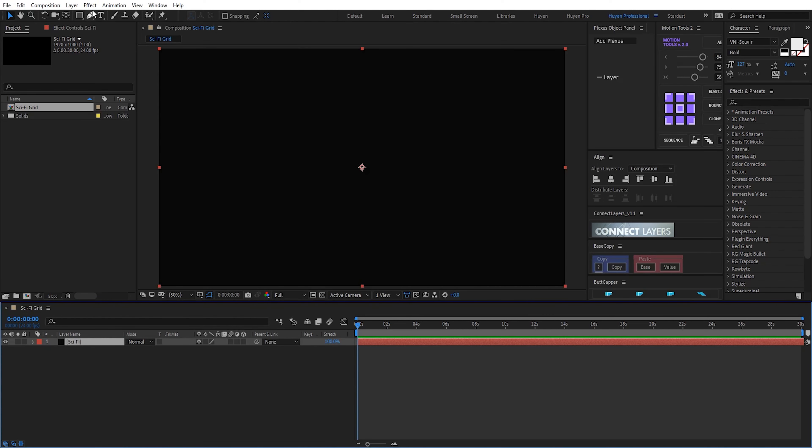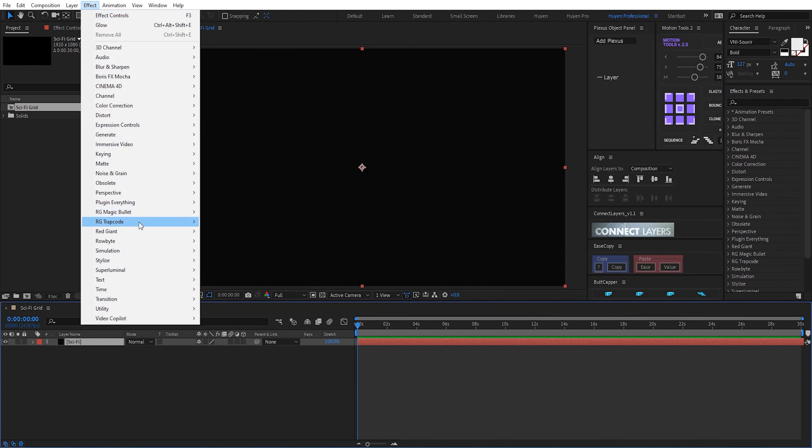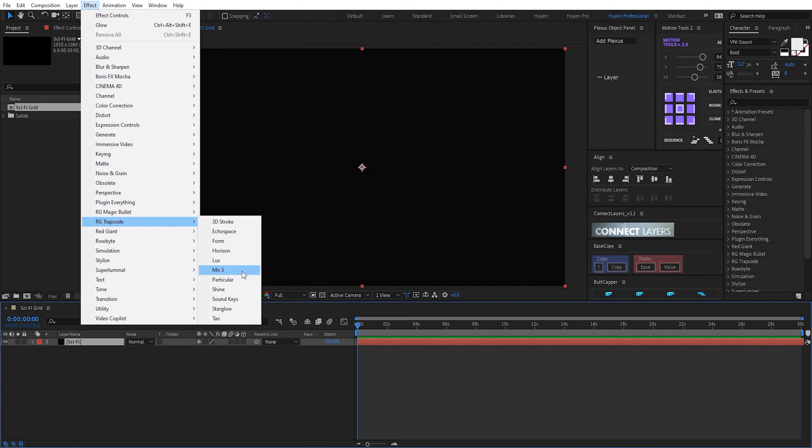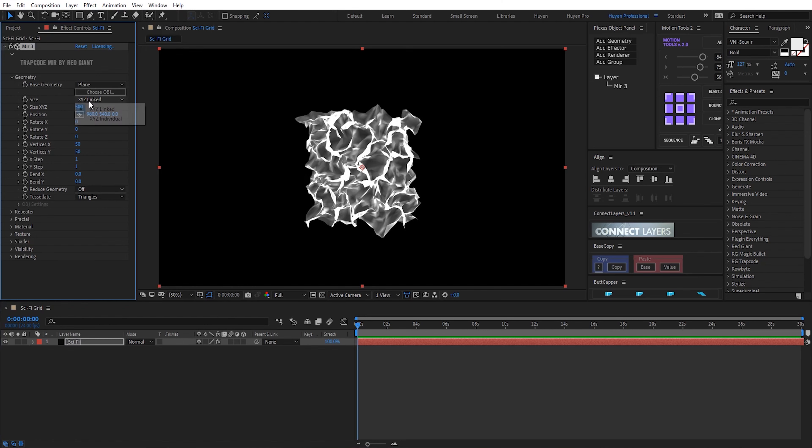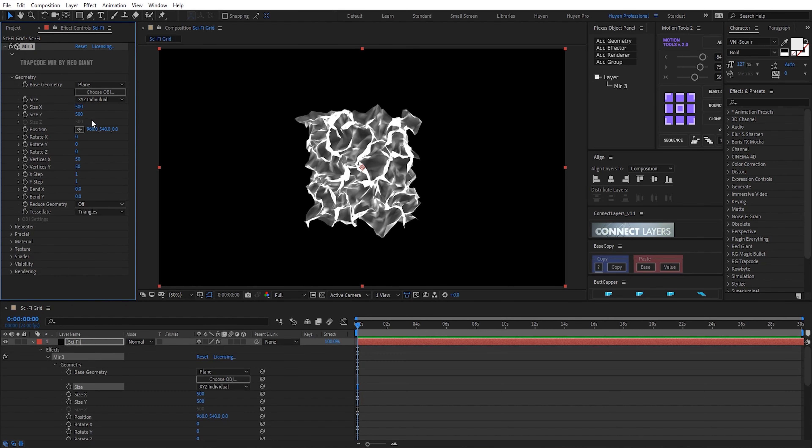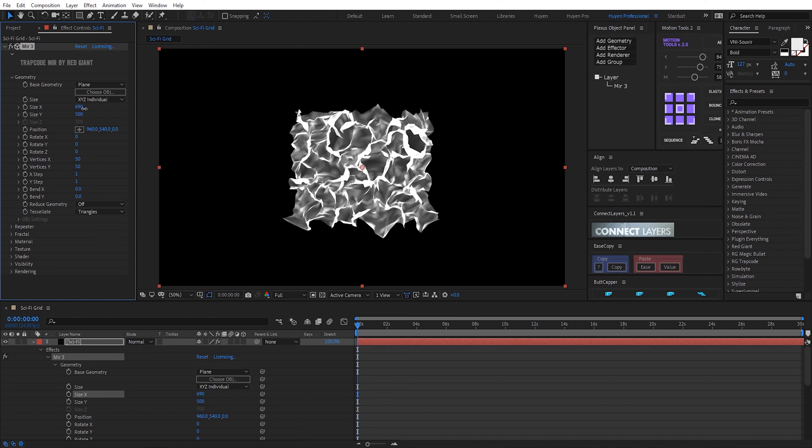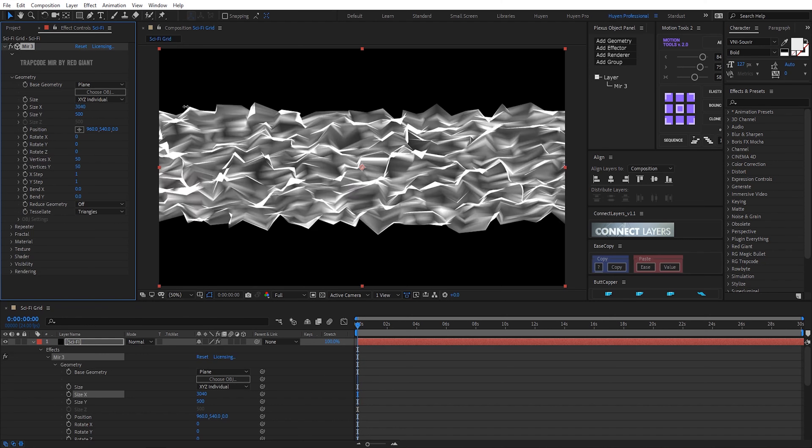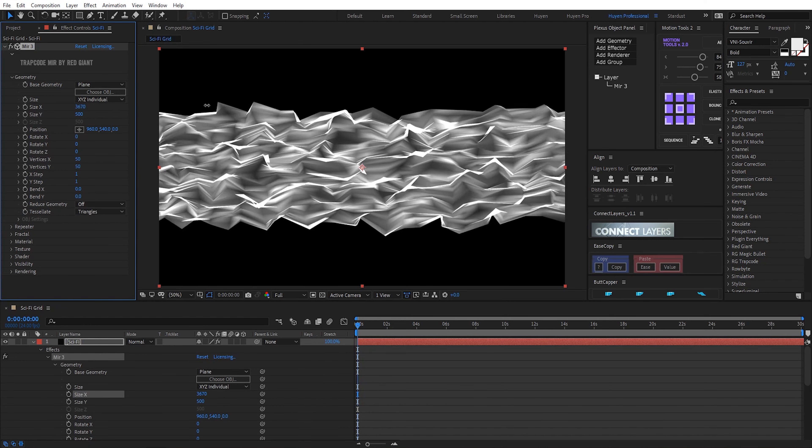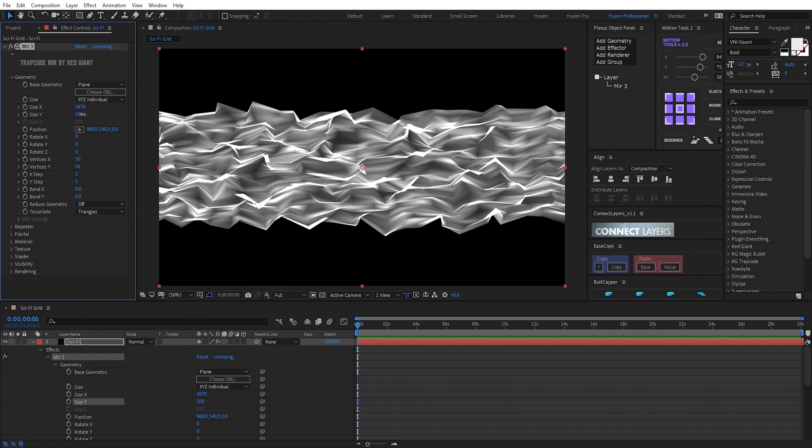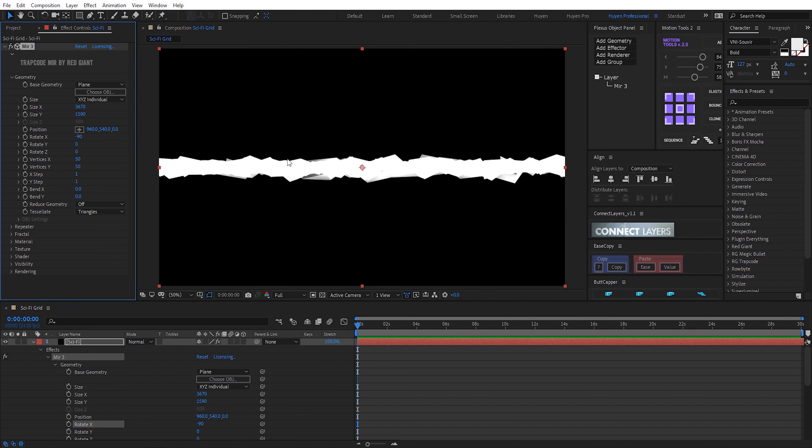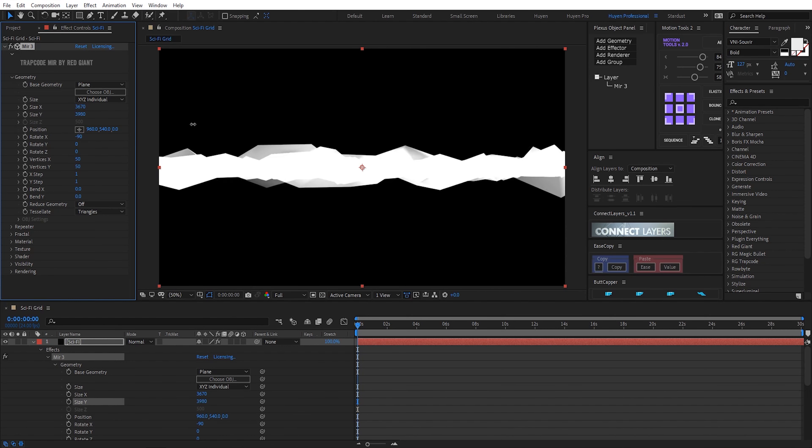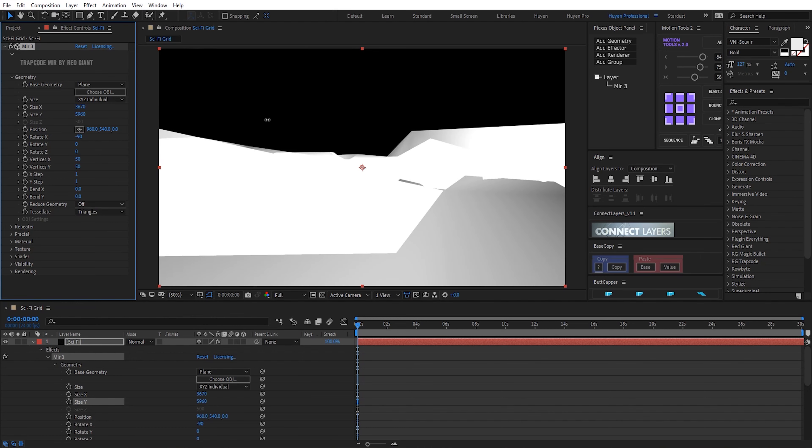I will apply mirror mirror 3, geometry. Individual size X, Y, Z. Increase it. Rotate X. Now, increase size. Okay.